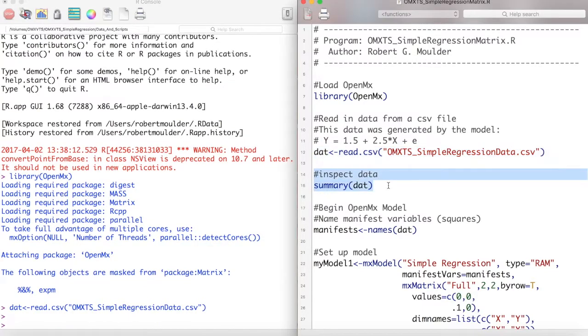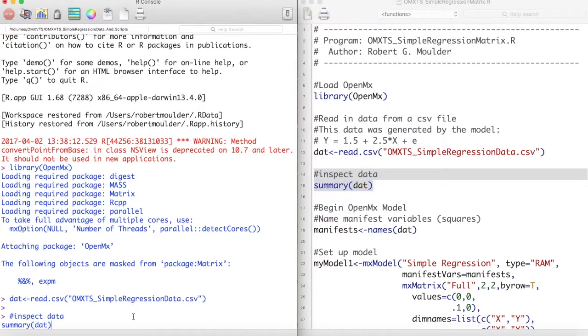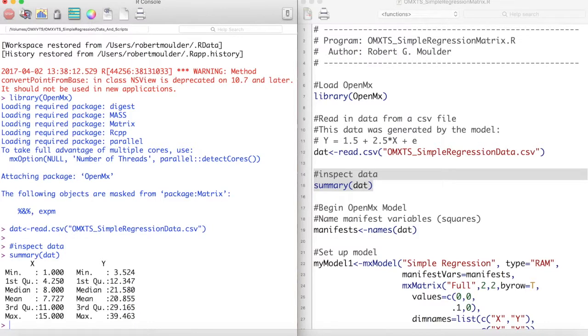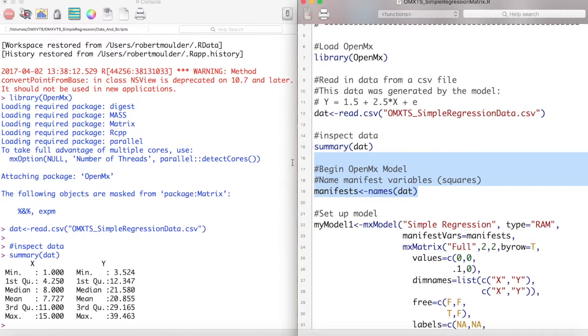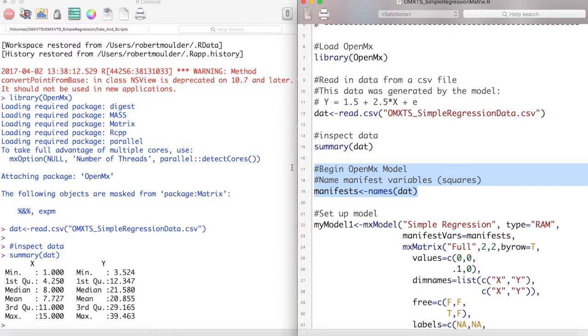Next, we can inspect this data with the summary function. We have two variables, just like in our above model: x and y. Next, we will create an object called manifests which will just be the names of the variables in our data set, x and y.